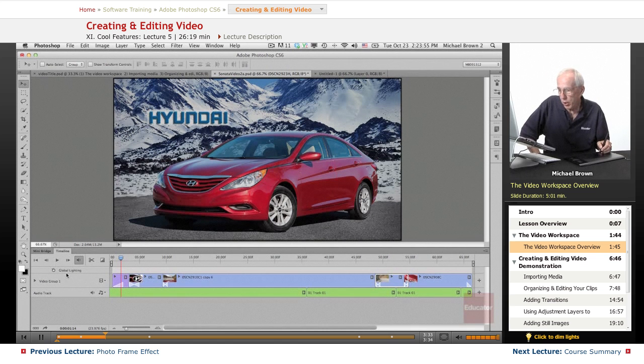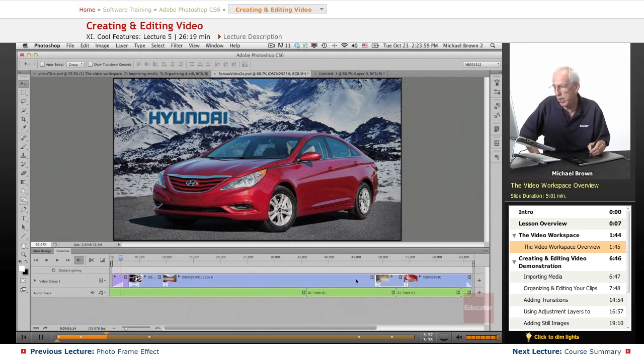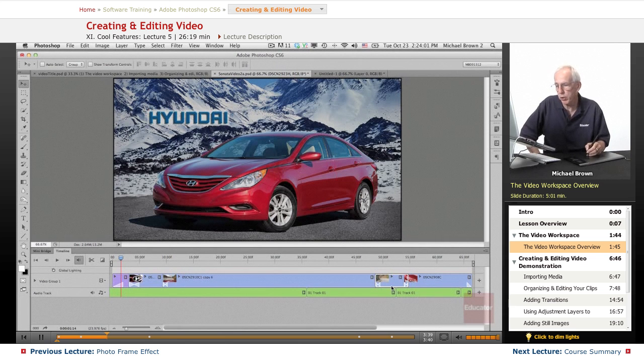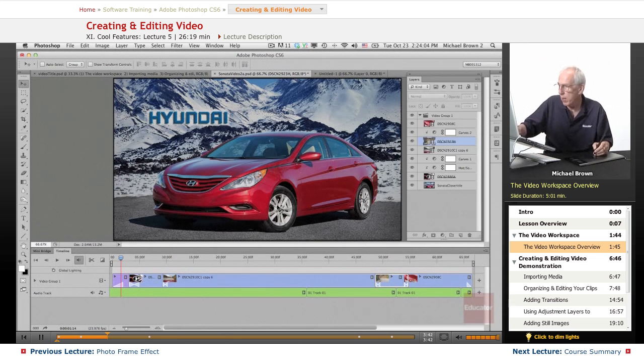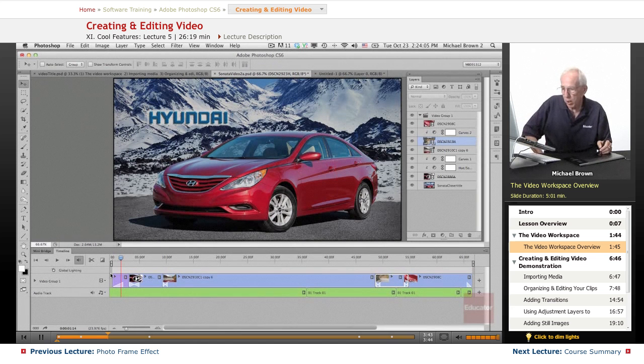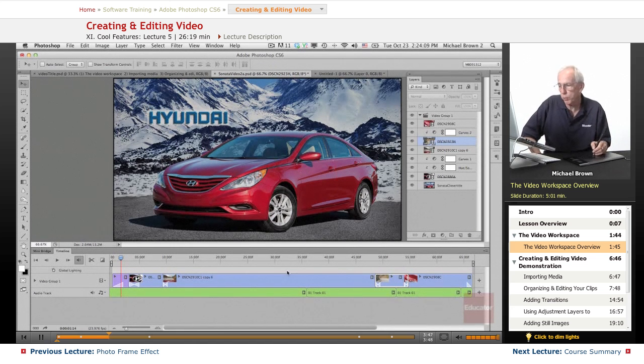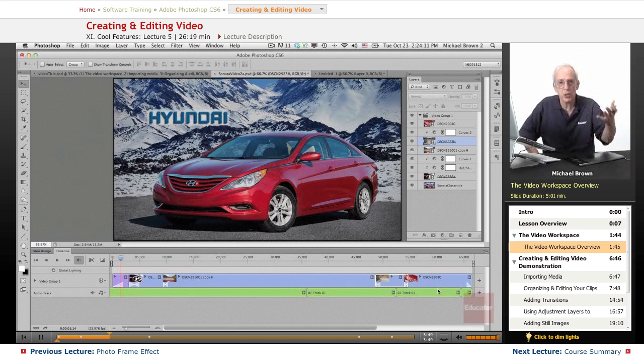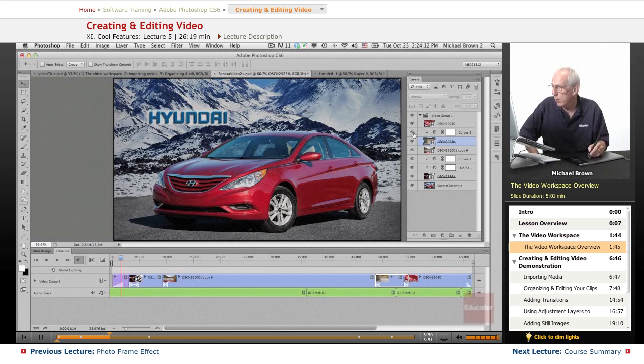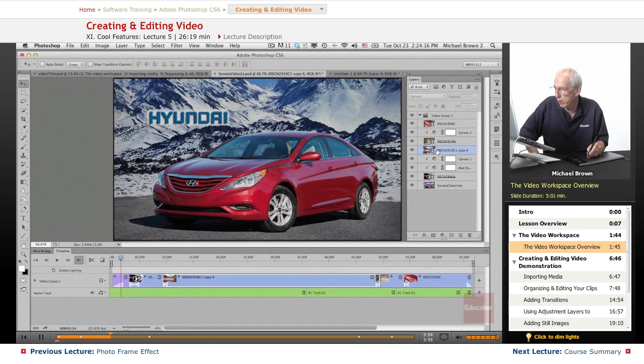Below that, we have our clips. And the way I have them organized is in a group in which they're all in a row. If you bring them in one at a time, they will be in individual layers stacked up here. Then you group them to make your actual video. You can see that every single clip is a layer.